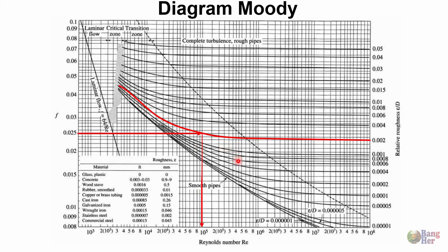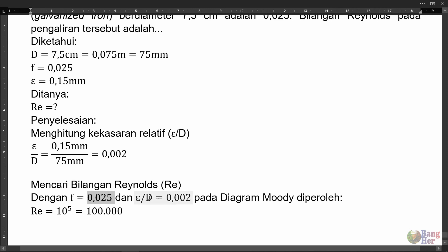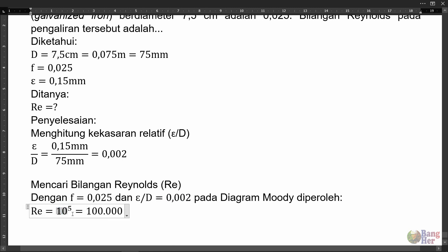Dari sini kita memperoleh nilai bilangan Reynolds 10 pangkat 5. Sehingga dengan meng-input F sama dengan 0,025 dan epsilon per D 0,002 pada diagram Moody tadi, kita memperoleh Re nya sebesar 10 pangkat 5 atau sama dengan 100 ribu.